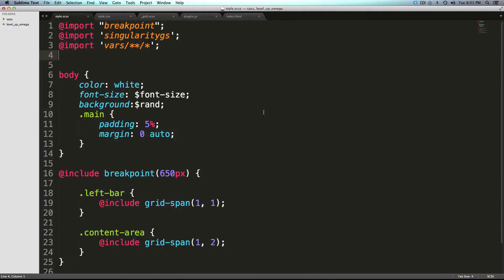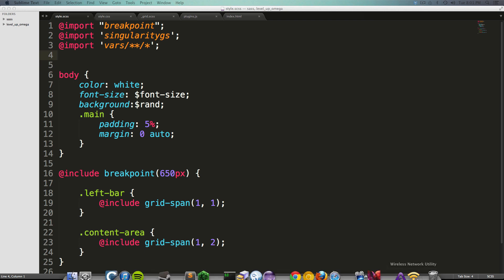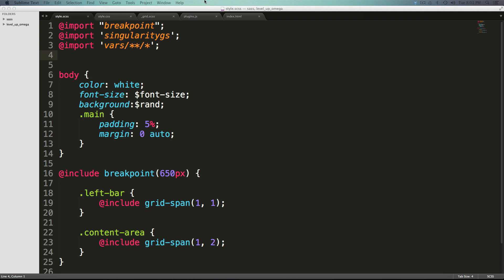Hey what's up, this is Scott with Level Up Tuts and today I'm going to be taking Singularity a little bit further. We're going to be talking about some cool stuff you can do with responsive grids.